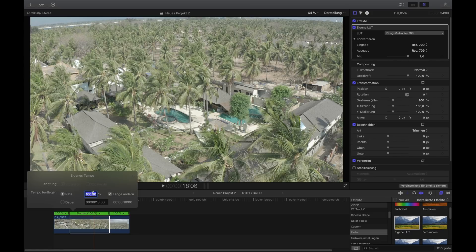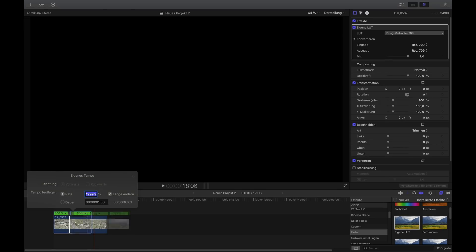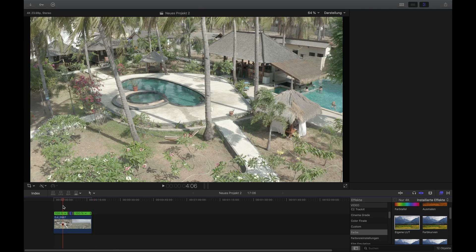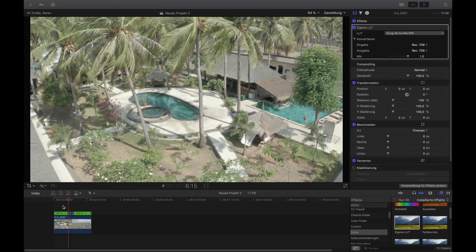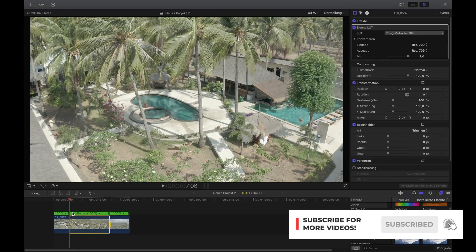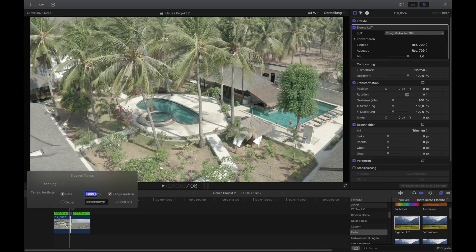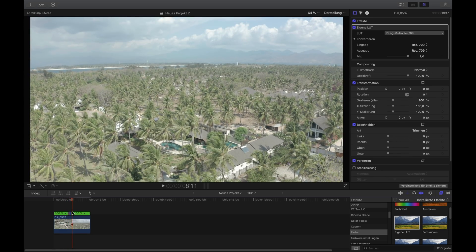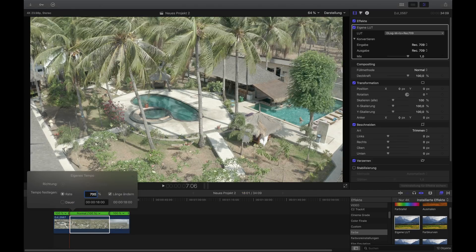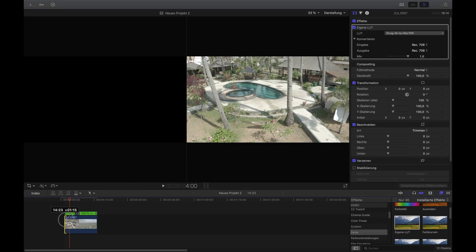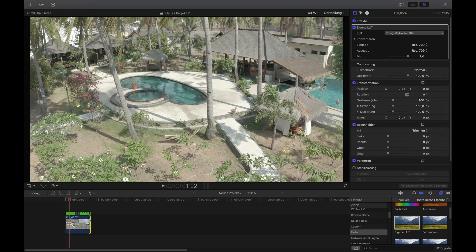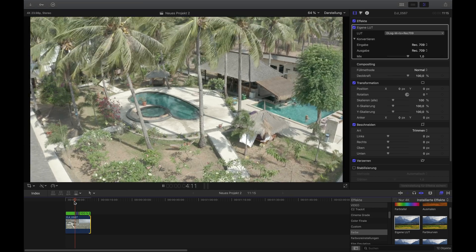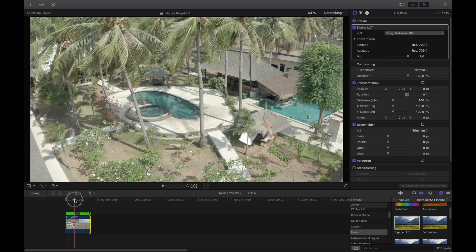Double-click that section and change the speed of that part of the clip. From experience, I'd start with 2,000% — but that's way too slow here. Let's try 5,000%... that's better. I'll set it to 7,000% and make it a little shorter. You can now see it goes up pretty fast — that's a nice speed ramp.